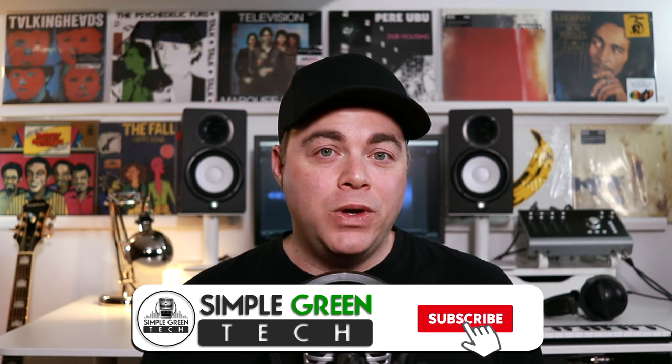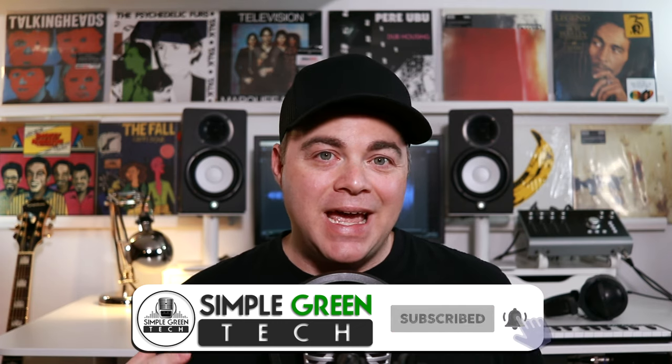I'm Zane. Welcome to Simple Green Tech, where I do weekly audio tech tips, tutorials, and reviews to help you conquer the tech and unleash your creativity.